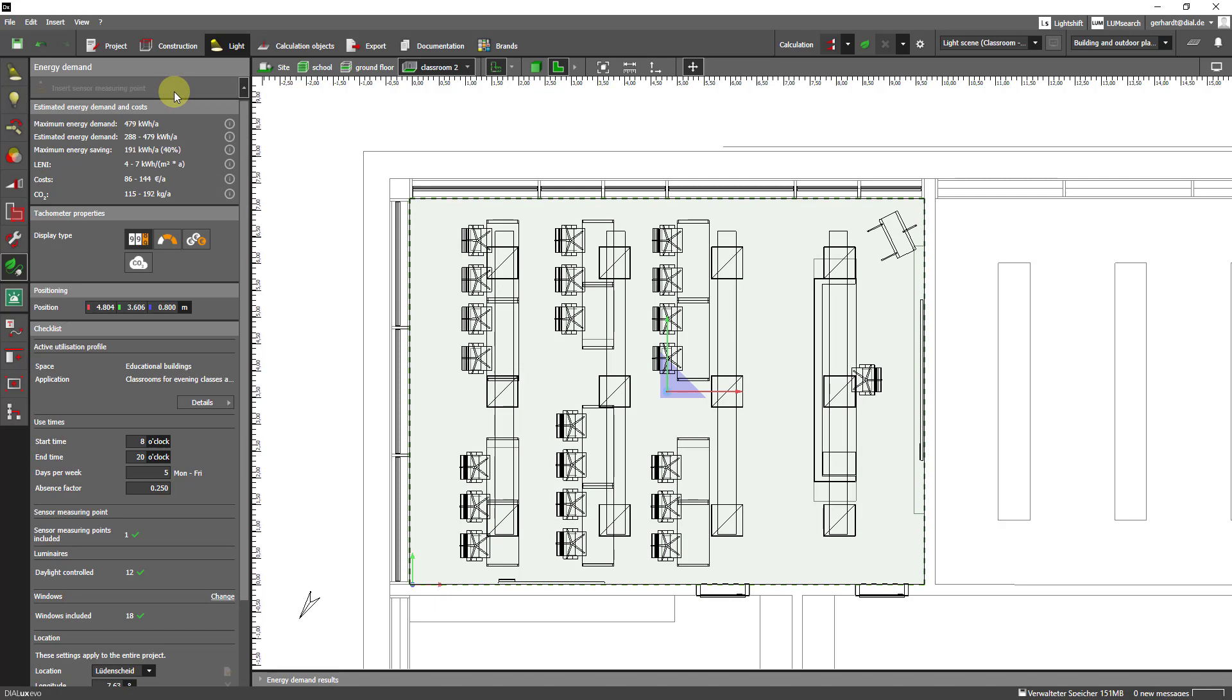As you can see the point was automatically placed in this room. What else do we see in this tool? Here you again see an overview of the estimated values and below that is a checklist.